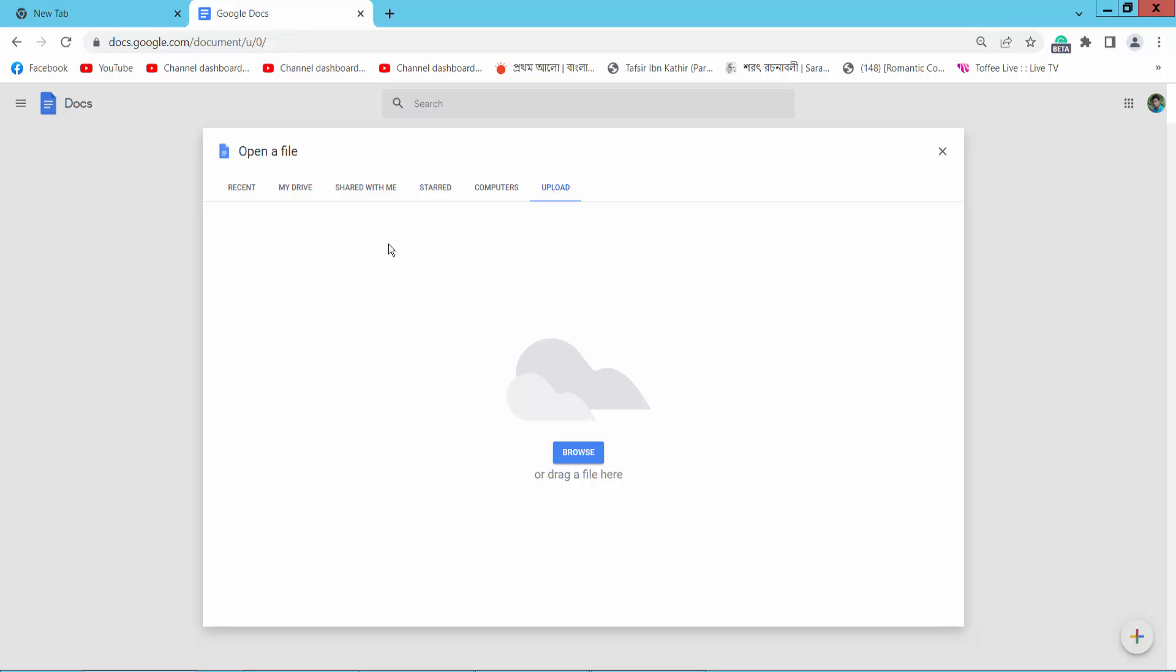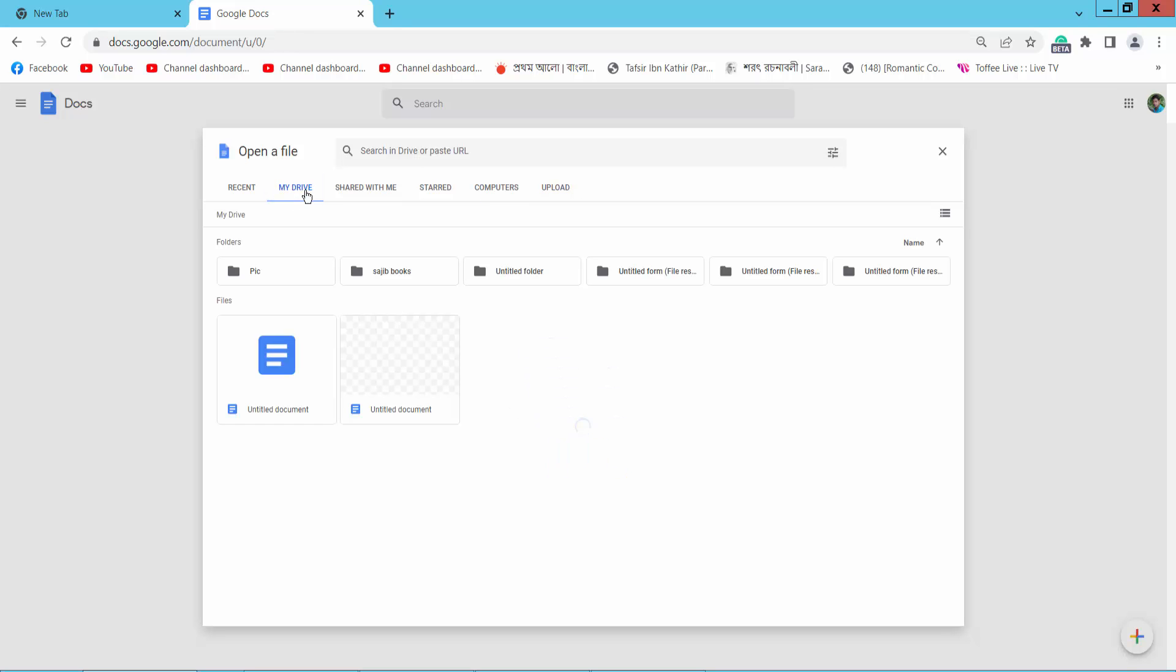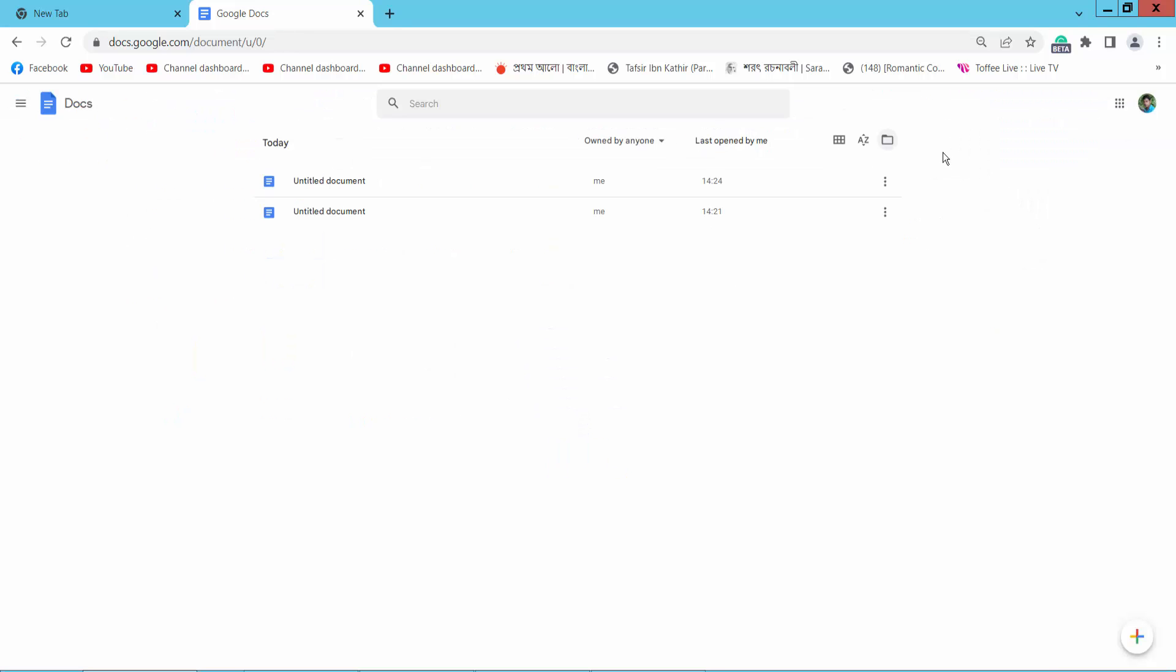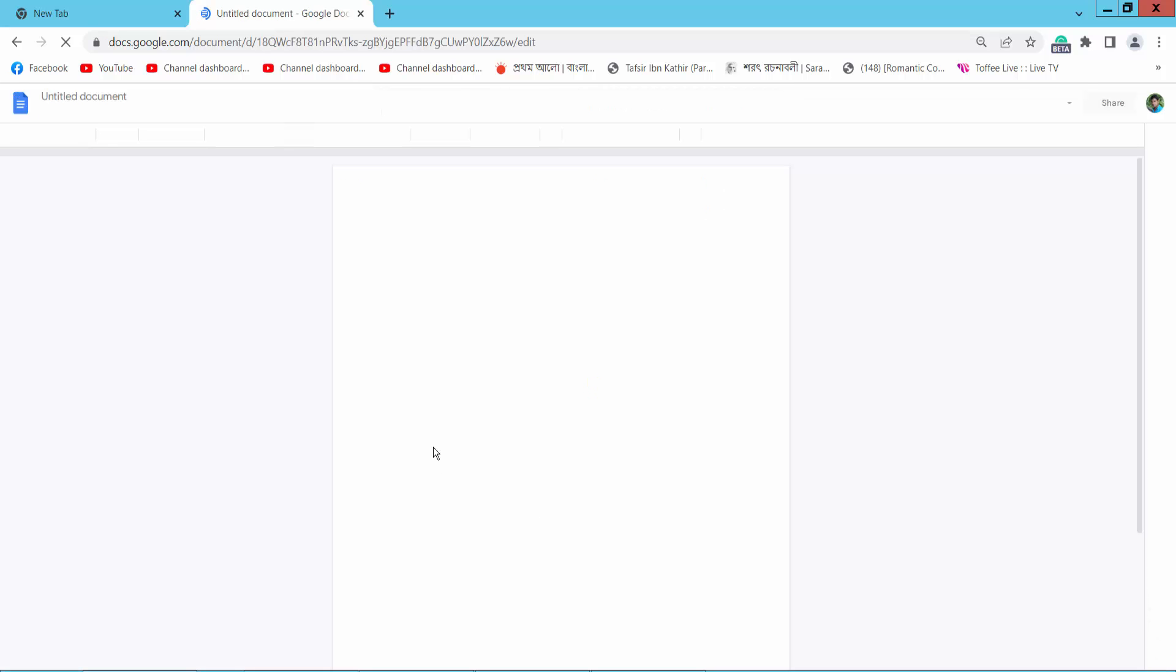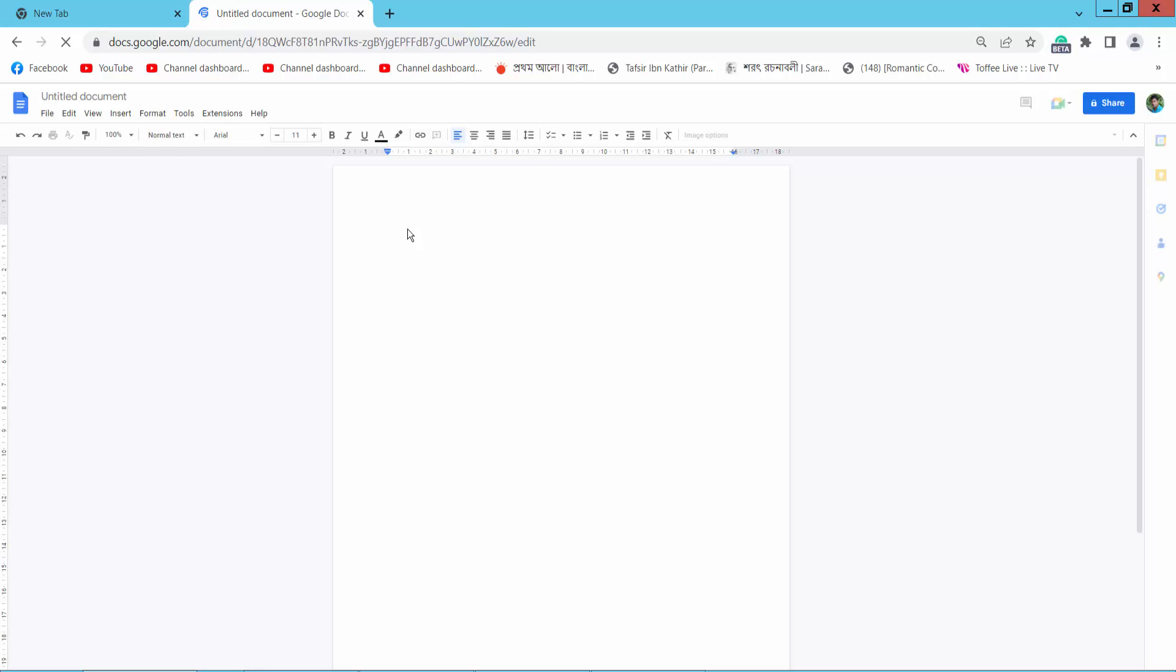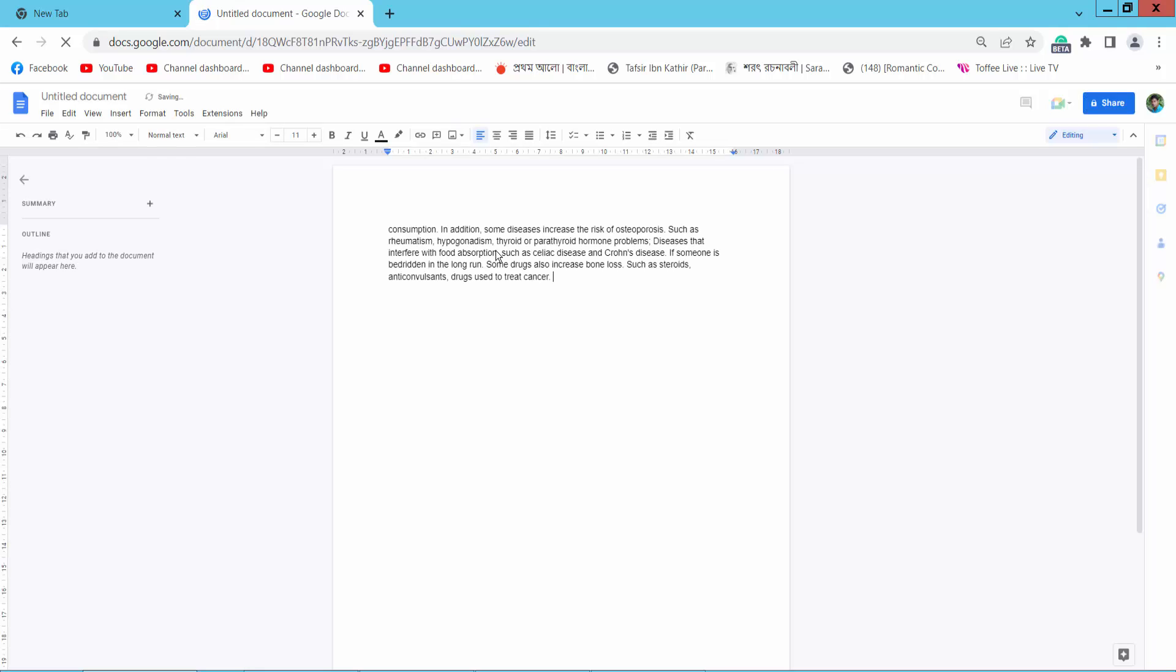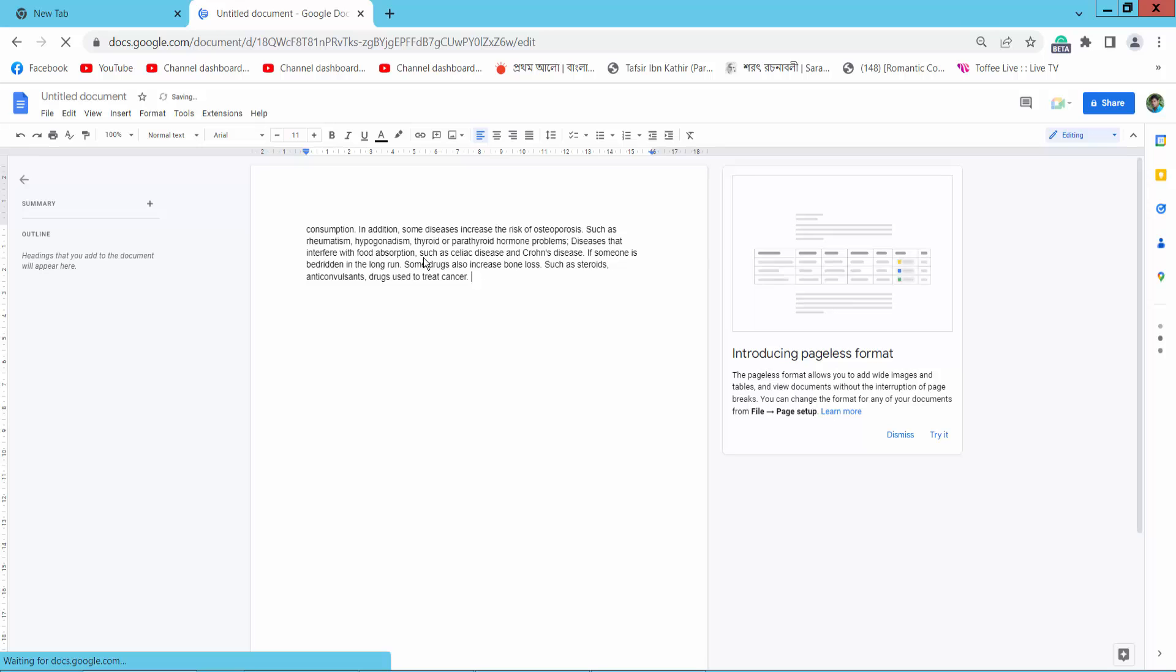You can also browse from Google Drive. Click the plus icon to create a new Google Docs document. This is already open. Now press Control V from your keyboard and the text is already pasted here.